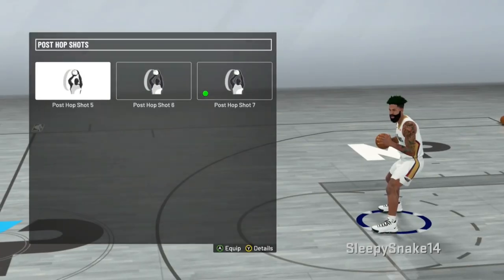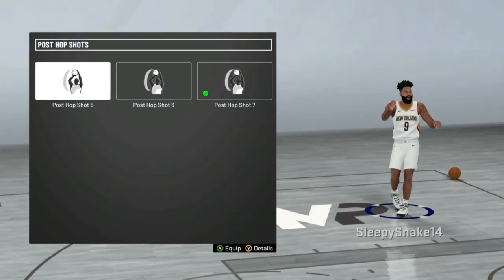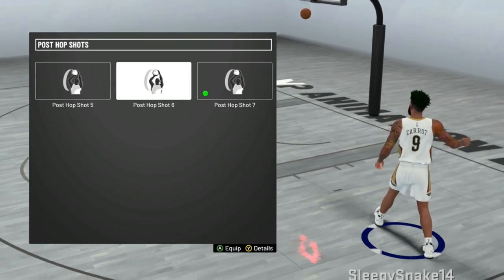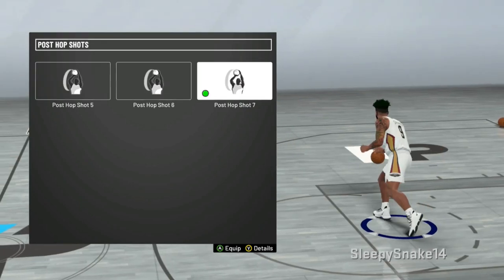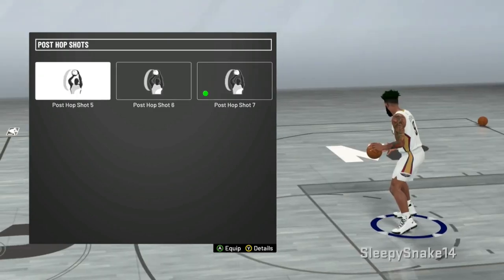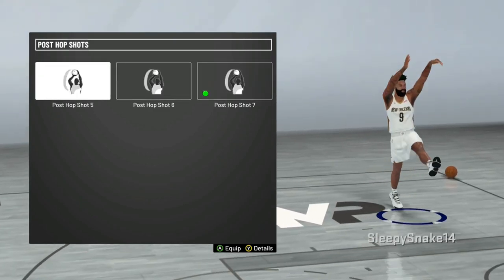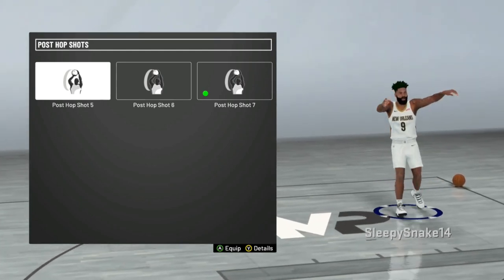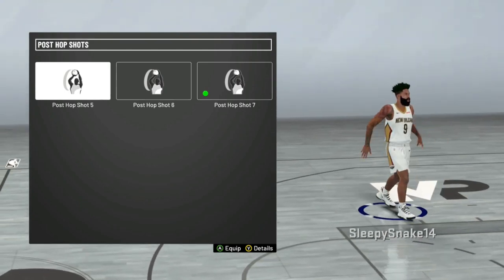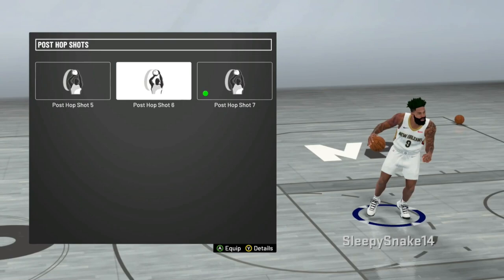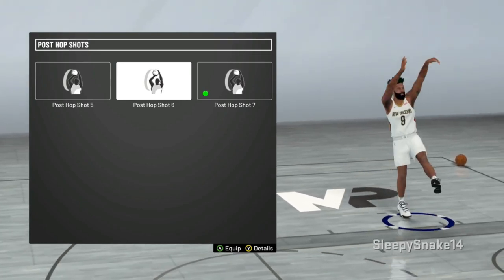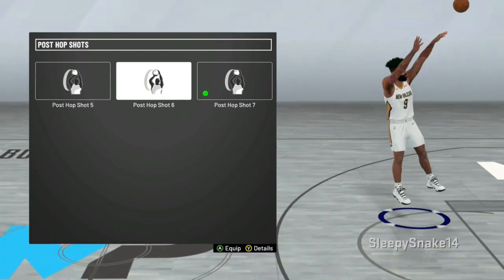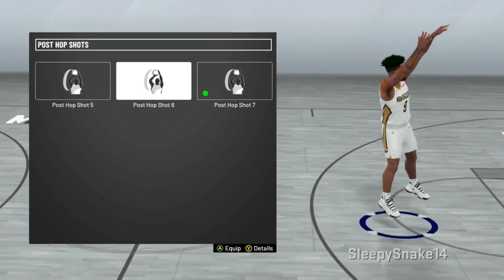Post Hop Shot 7 — I used to do hop shots in 2K19 so much with my post scorer build. It was hard to figure out which one I wanted, which gives the most space and the most consistent greens. Post Hop 5 I just didn't like the animation — it didn't feel smooth, it didn't feel juicy, it didn't flow. Post Hop Shot 6 was okay but felt a little stiff. It gives quite a bit of space to push the defender off but I really didn't like that stiff movement.